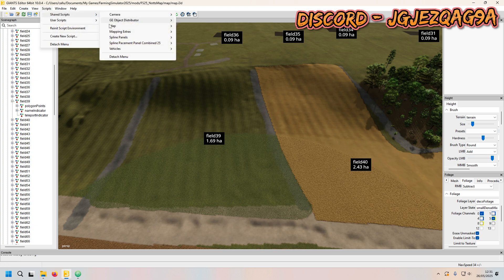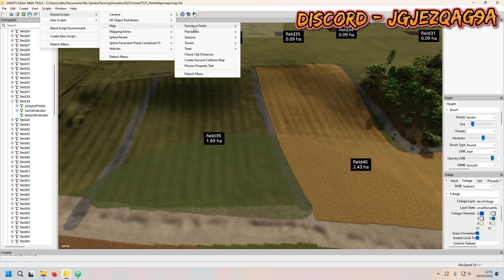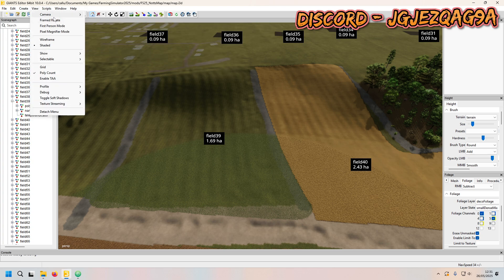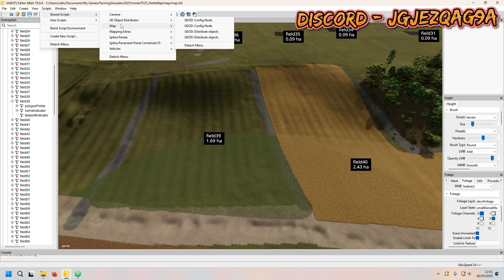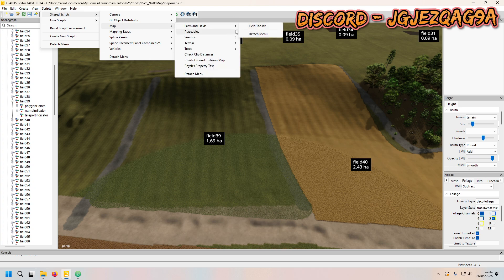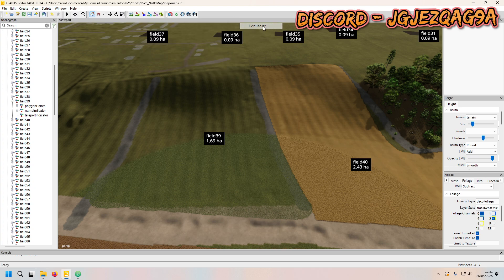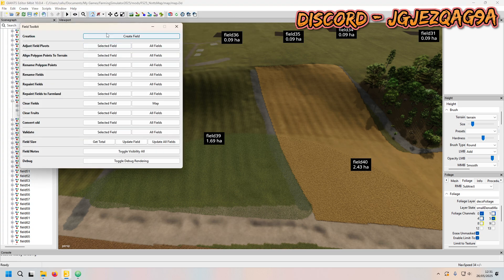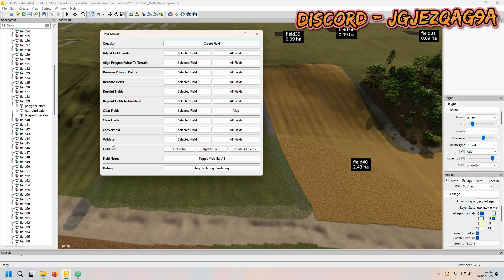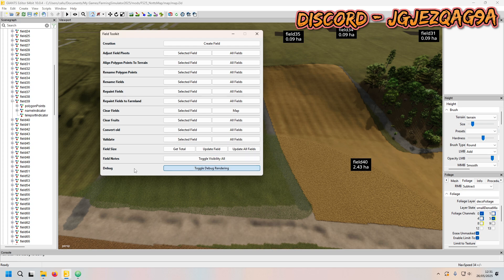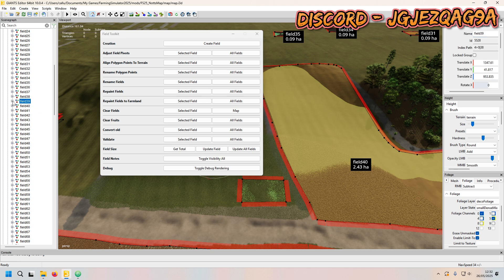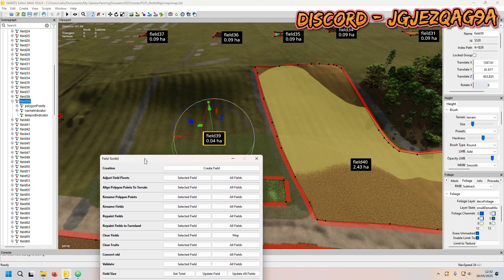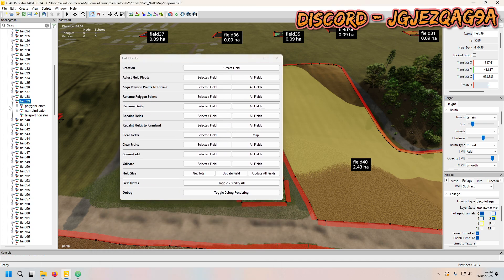So what I want to do is we're going to open up the field toolkit. Go on Scripts, Shared Scripts, Map, Field and Field Toolkit. I'm going to go on to, you want your notes so you can see what fields there are. I'm going to debug render. So we're going to go and find the field you want. For example mine is going to be field 39.